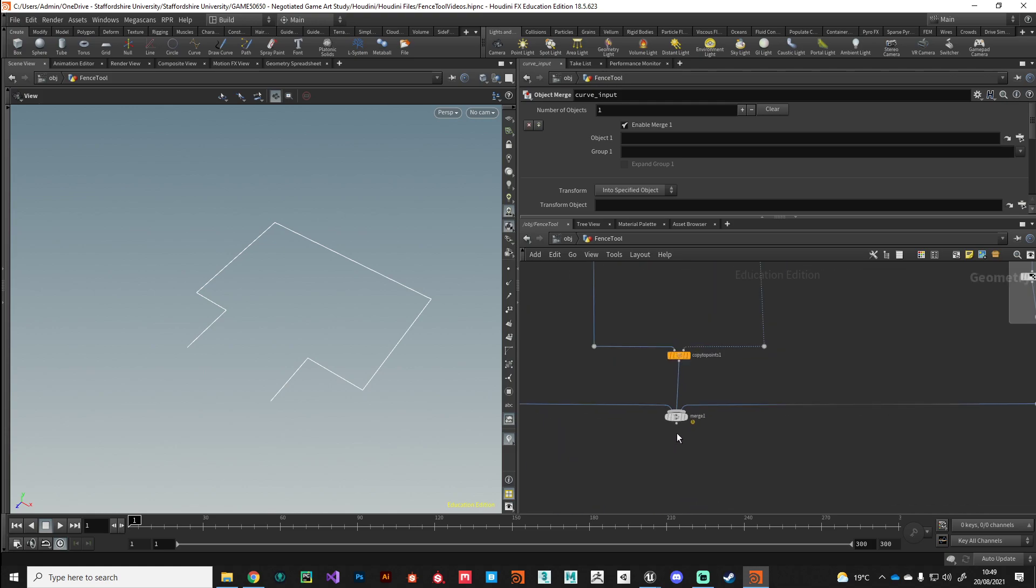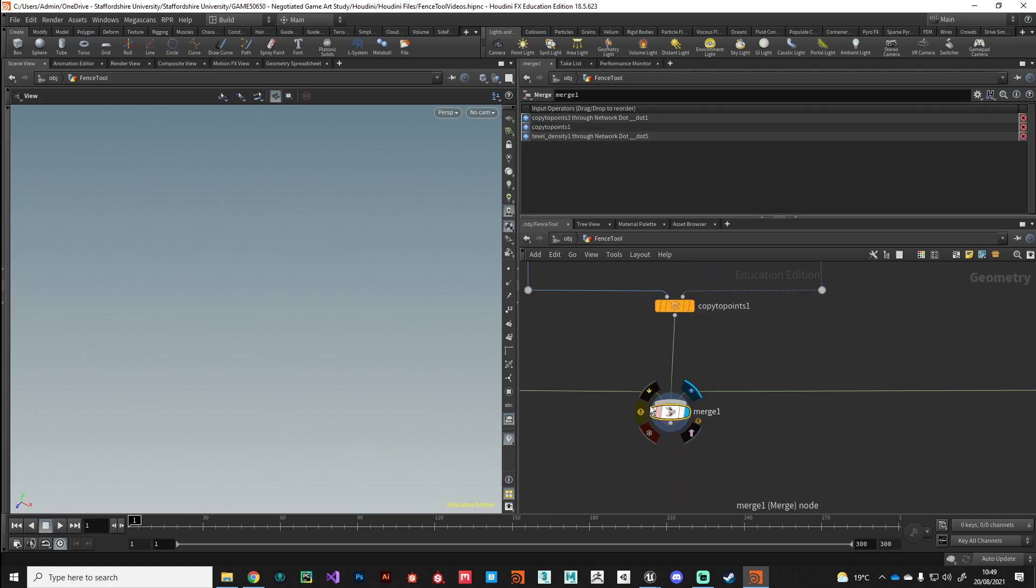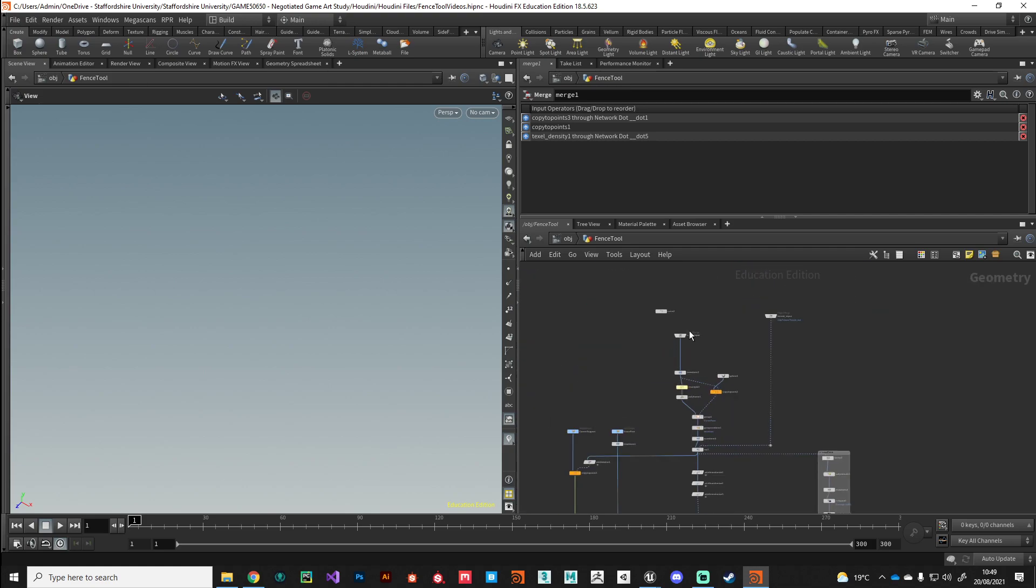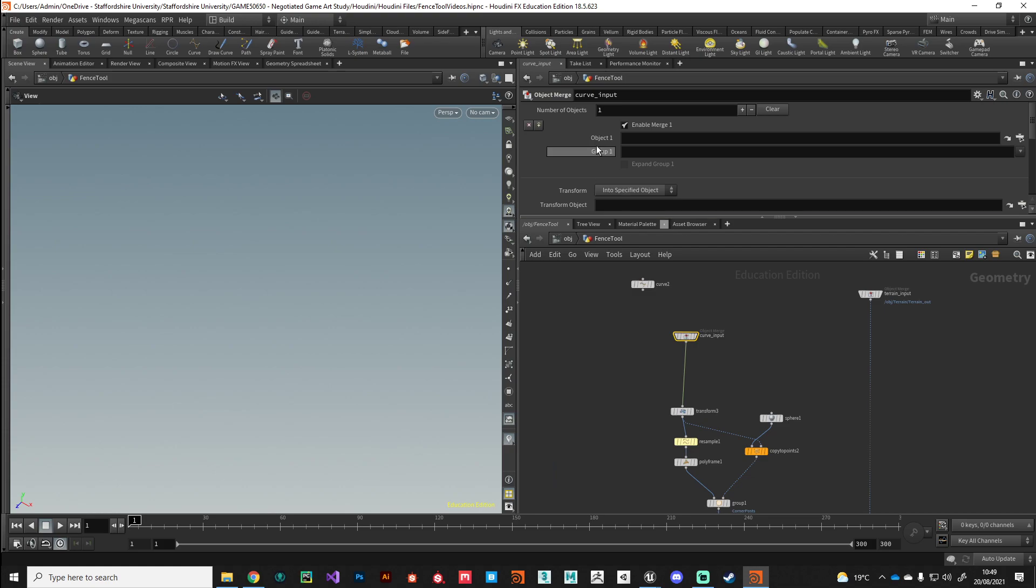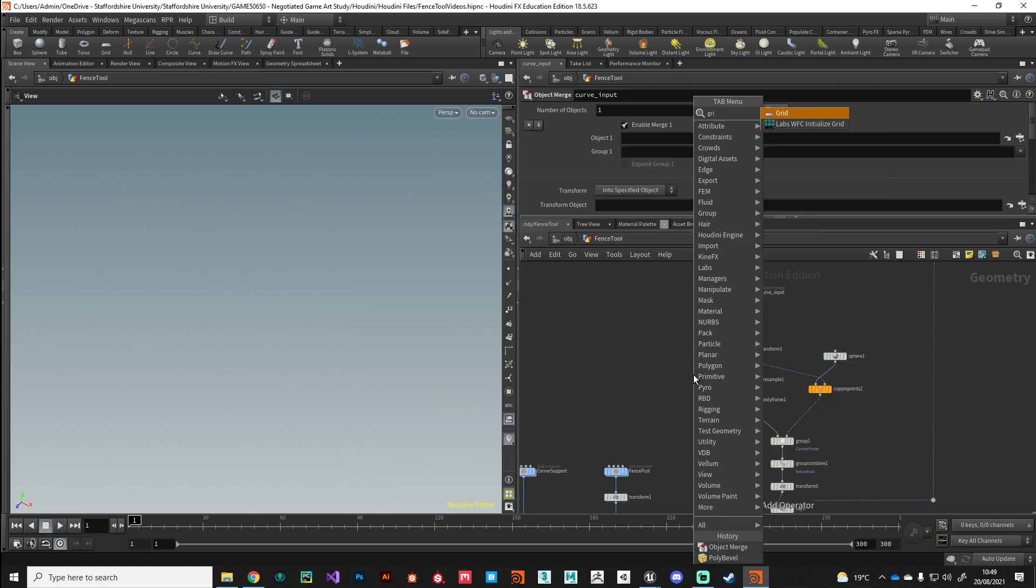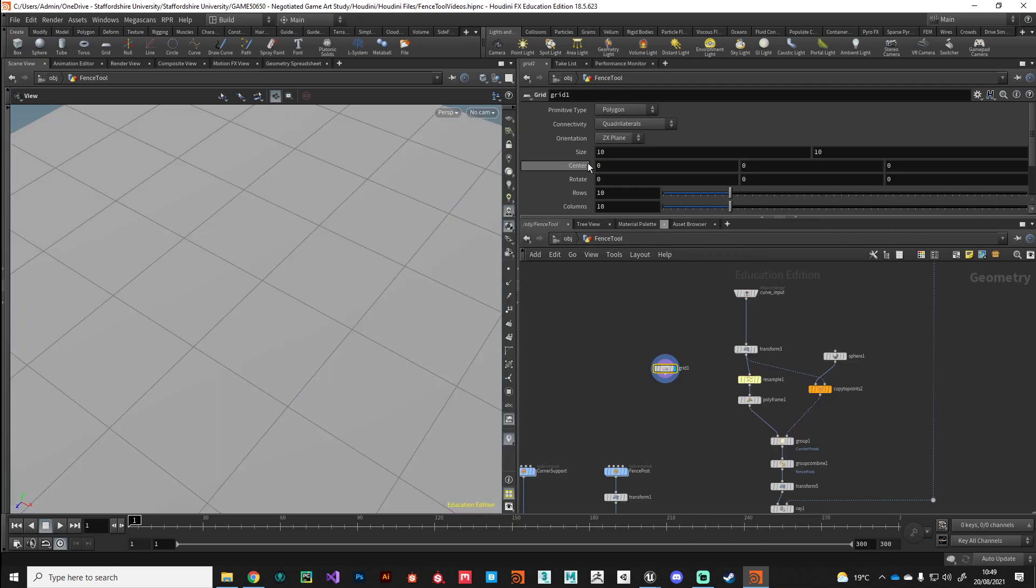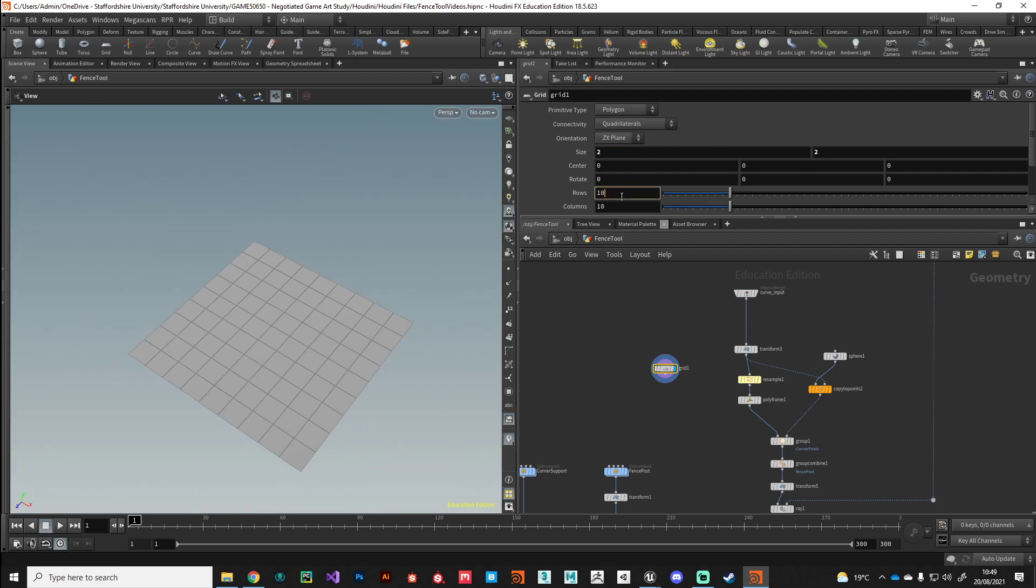If we trace our way all the way down to the bottom, that's broken our network now because we don't have a curve input. What we could do as a little fail-safe, like a debugging measure, we could put in just some template geometry. Let's do that. Let's put down a grid and we'll make it say two meters by two meters and we'll drop the rows and columns to two by two.